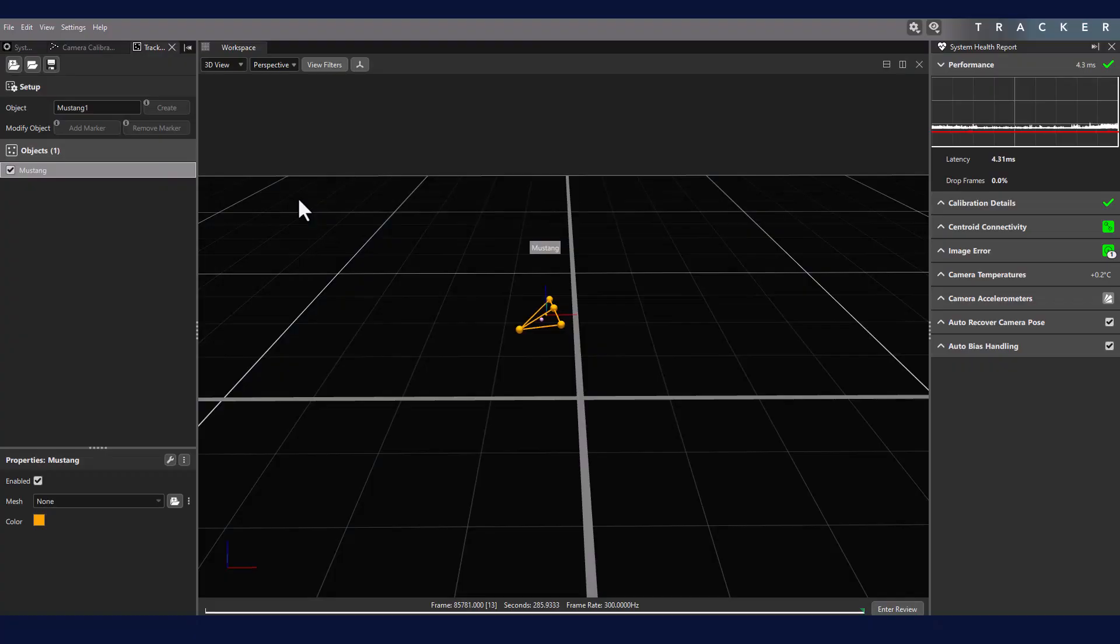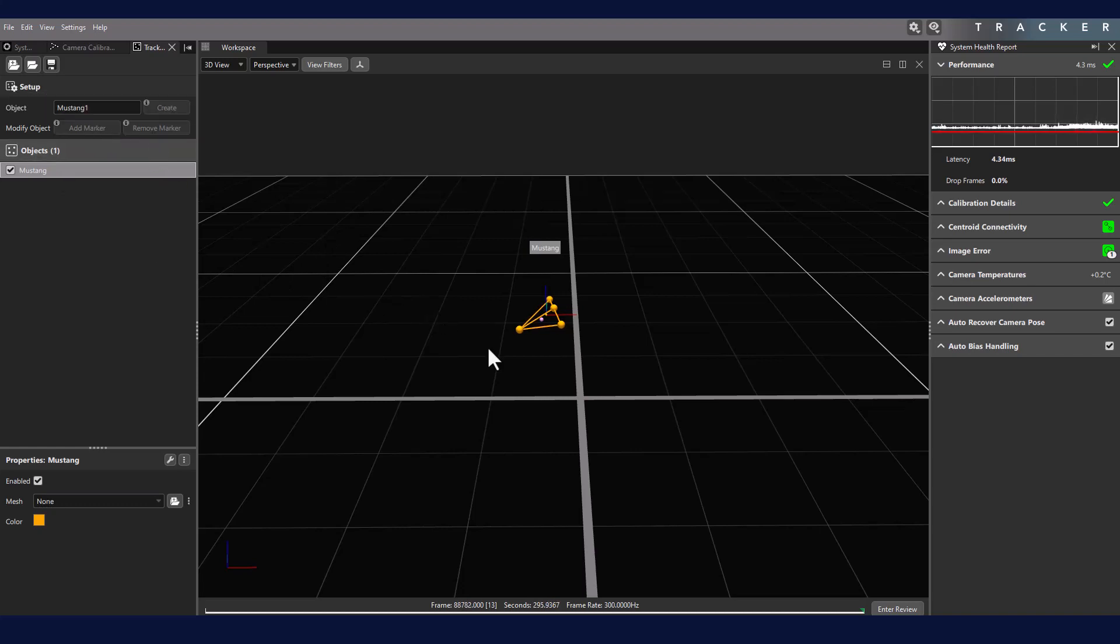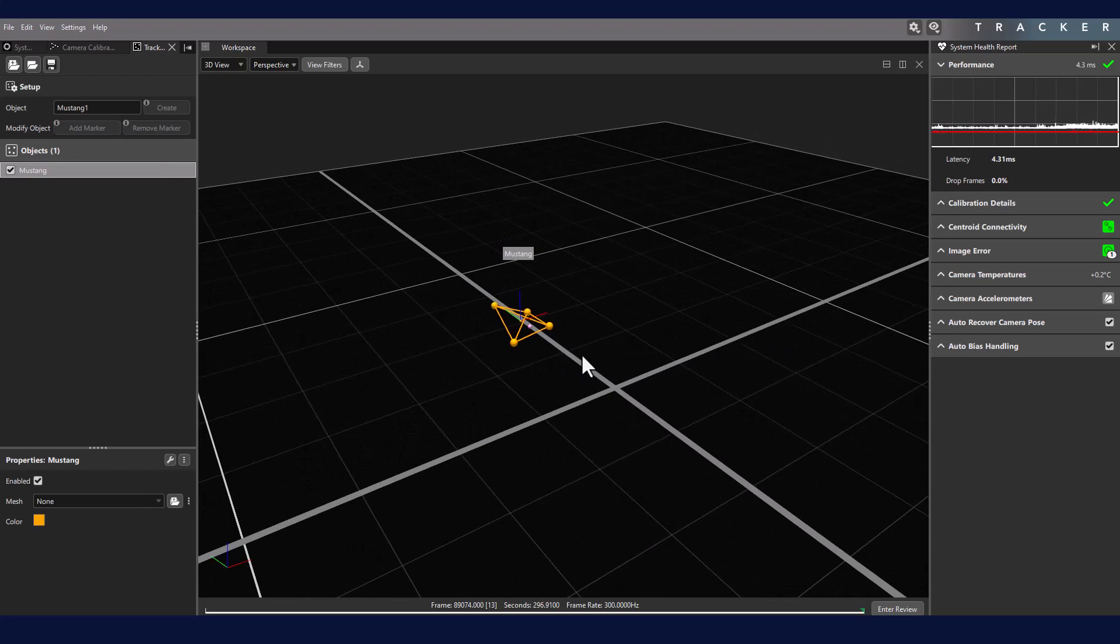You may want to modify your object after creating it. To do so is quite easy. First, we have the ability to add or remove markers on objects. For example, I have placed an additional marker on this robot.